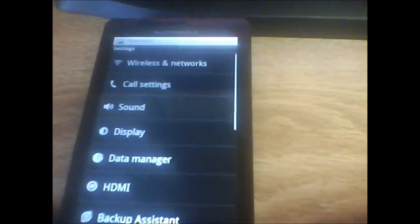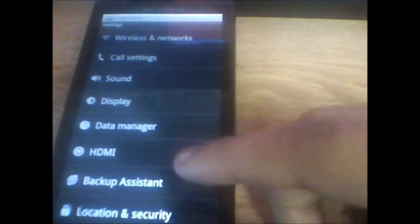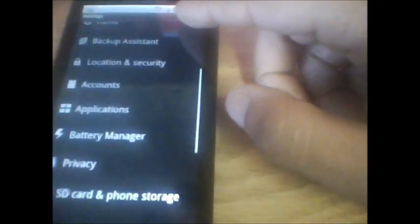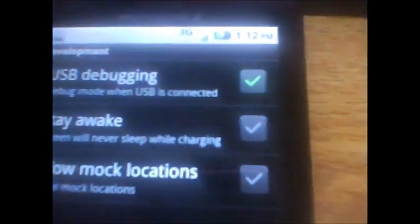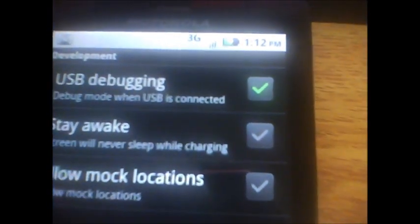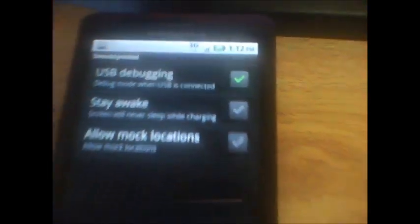So the first step is turning on debugging mode and installing the application on your phone. To turn on debugging mode, we're going to go into settings, then hit applications, development, and then check USB debugging right at the top.